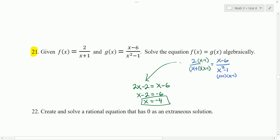Let's check to make sure that's not an excluded value. x plus 1 cannot equal 0, so x cannot equal negative 1. And x minus 1 cannot equal 0, so x cannot equal 1. Neither of those are our solution, so we can keep our answer x equals negative 4, and we get one real solution.